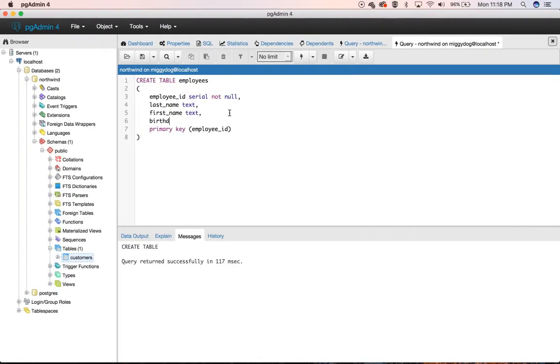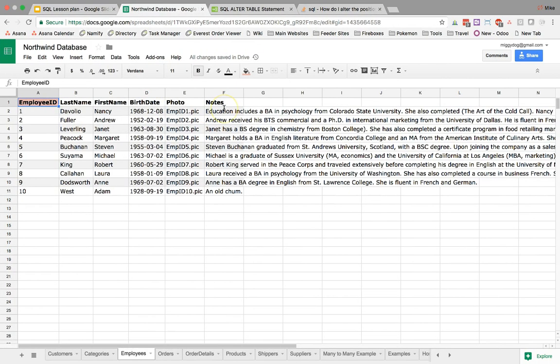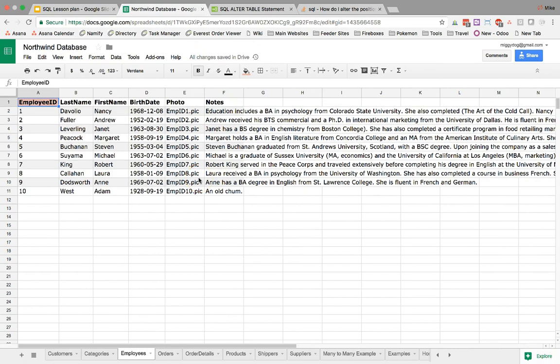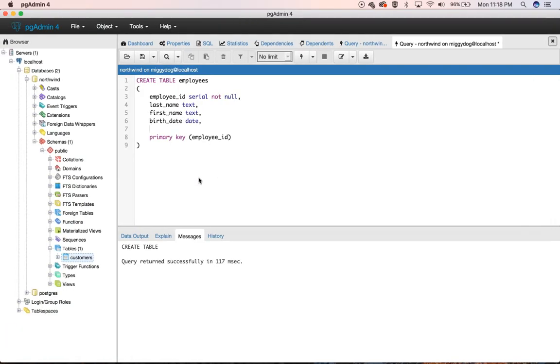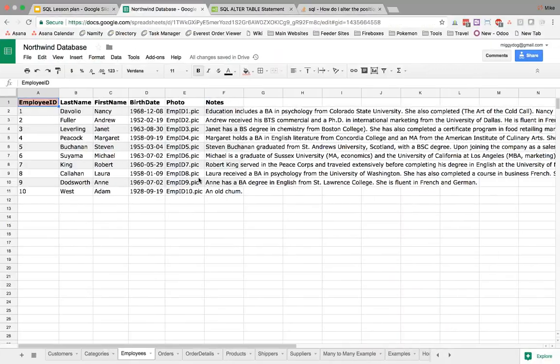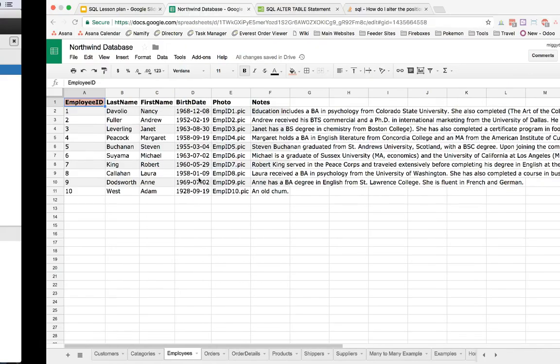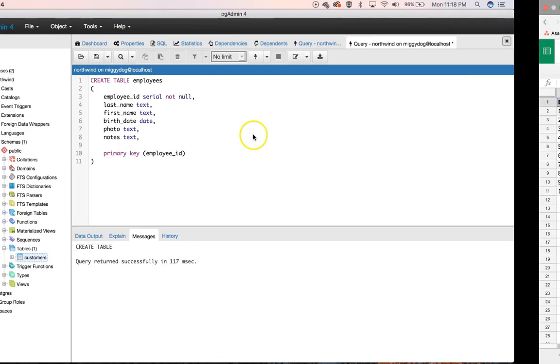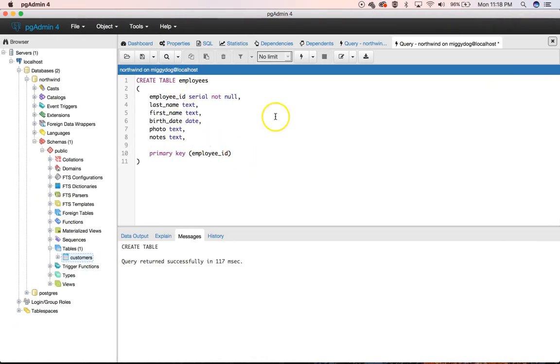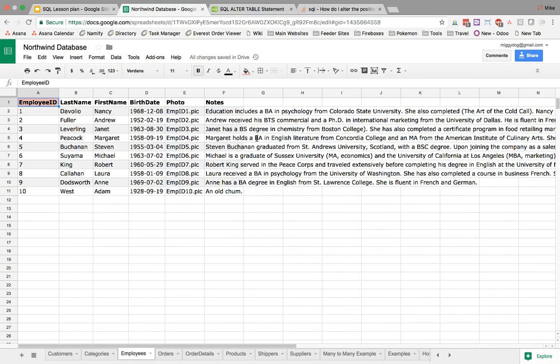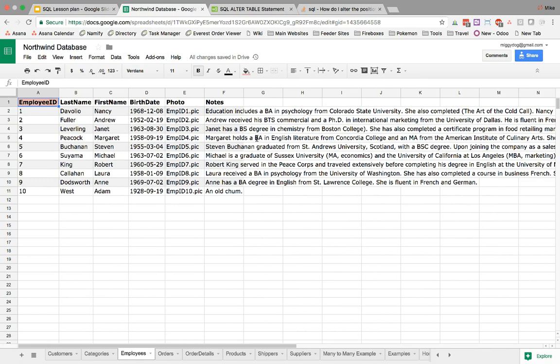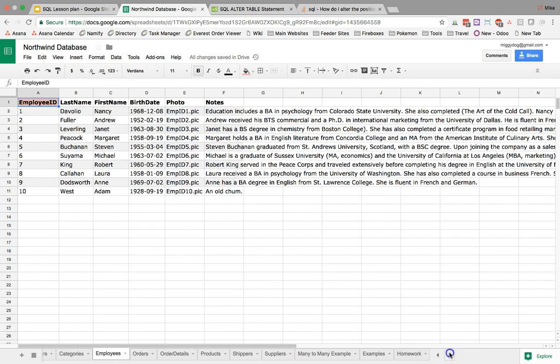Looks like they're using the two word birth date and this is going to be a date. It doesn't have a time component so we don't need to worry about using the timestamp. We have a photo which is another text and notes which is another text and that's it. Run. Okay. Created that one.